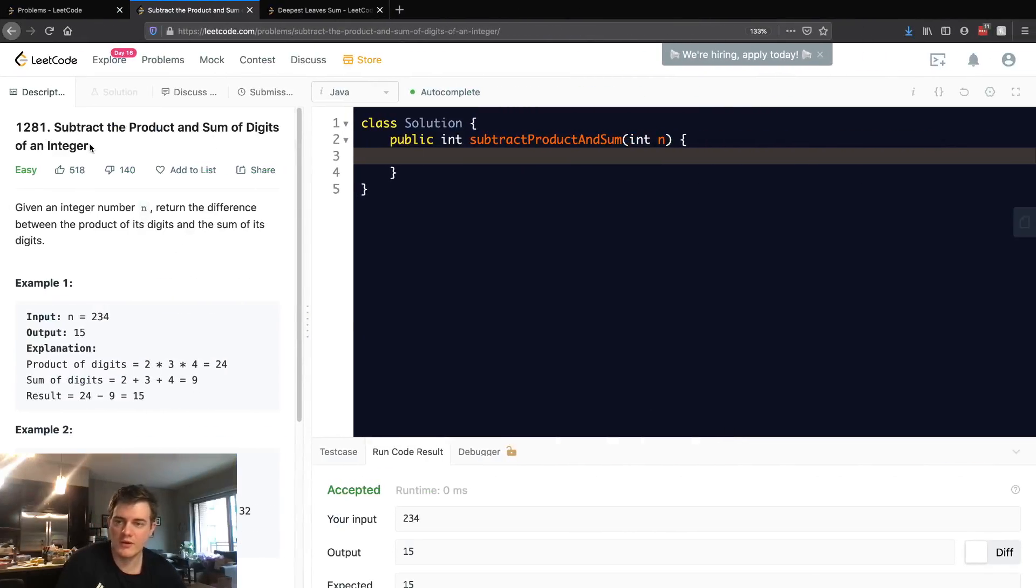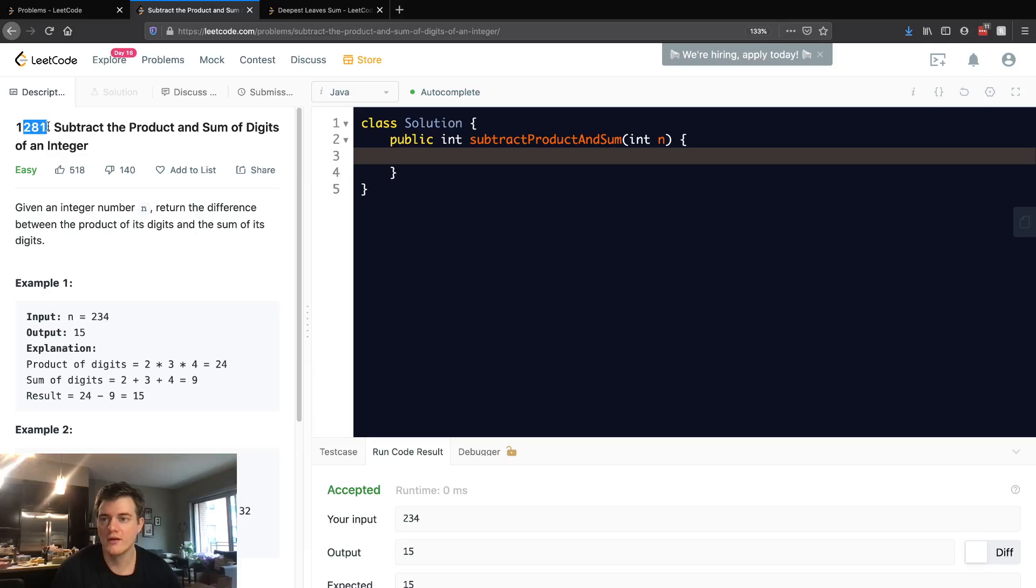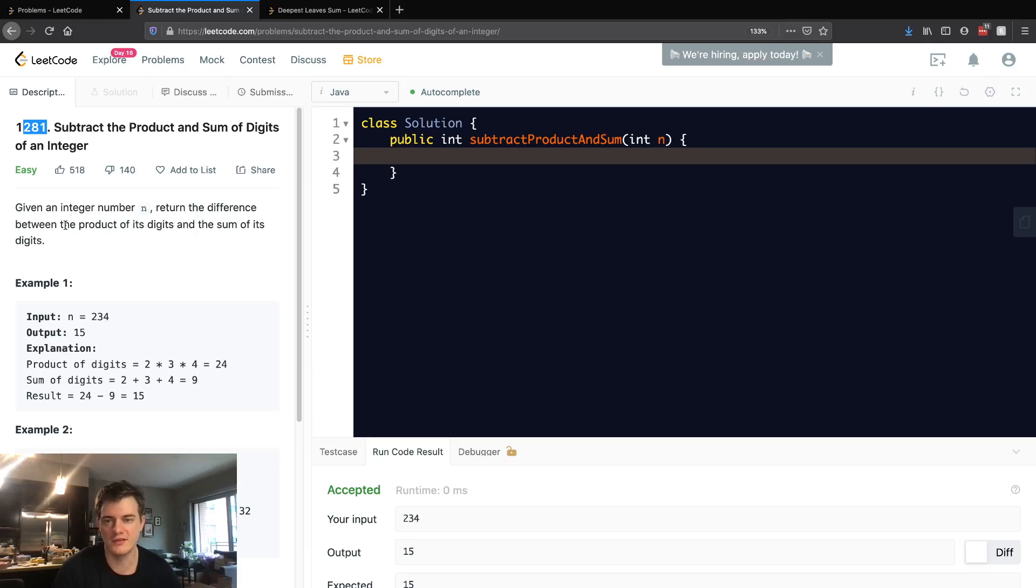Hey everyone, today we're going to be going over LeetCode 1281, subtract the product and sum of digits of an integer. Given an integer number n, return the difference between the product of its digits and the sum of its digits.